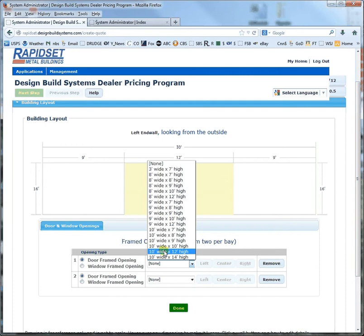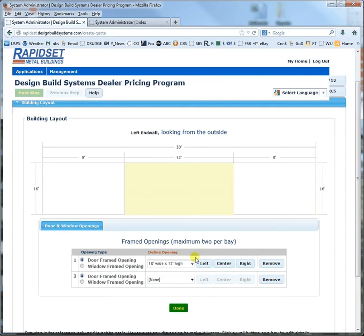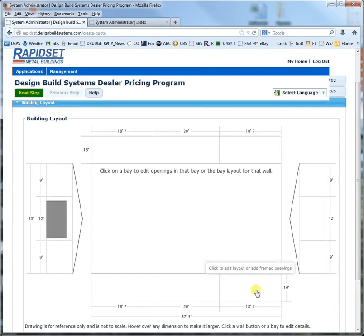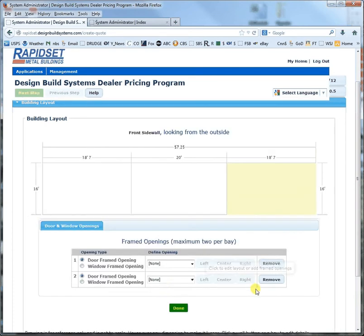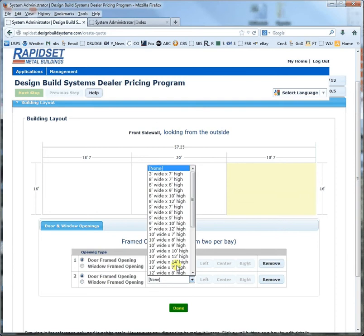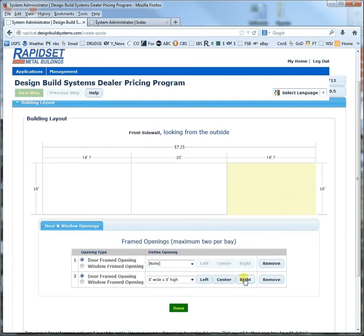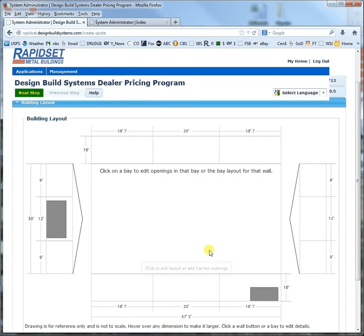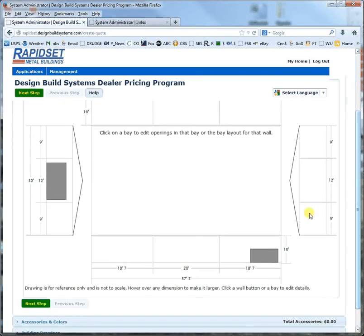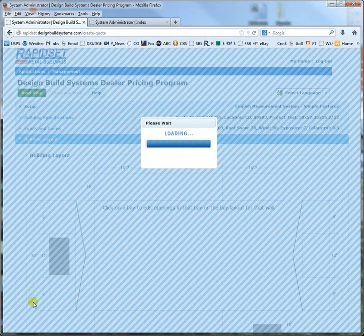Let's go with a 10 by 12 and center it, and we'll put in another one down here — how about an 8 by 8 and have it on the right side. Then next step.